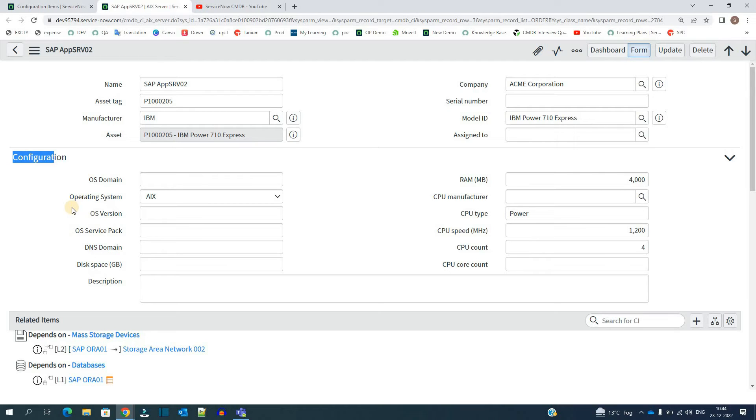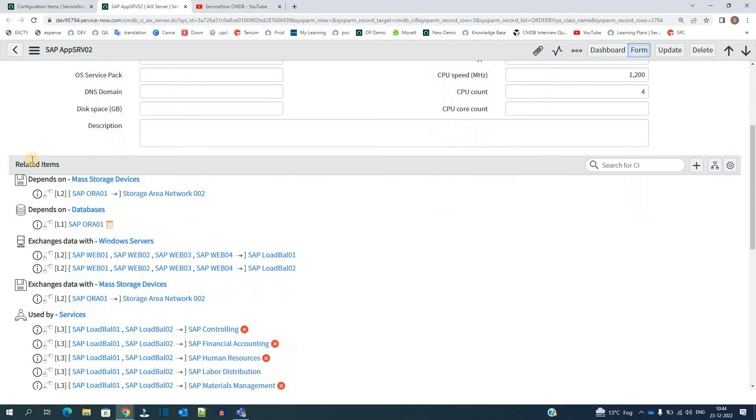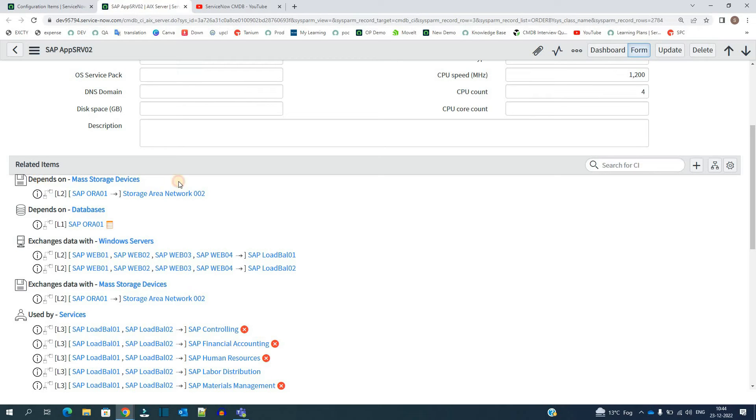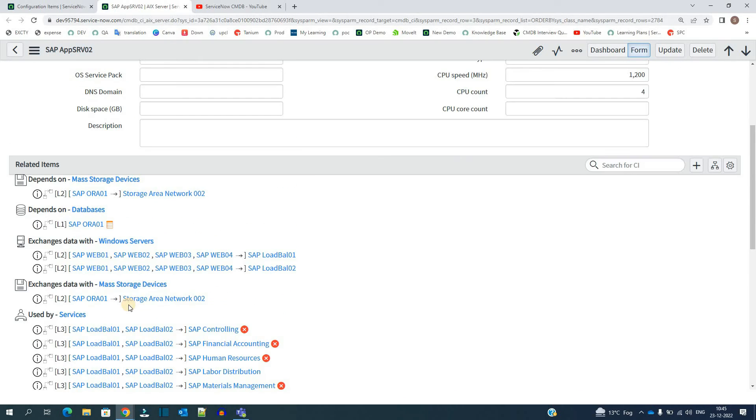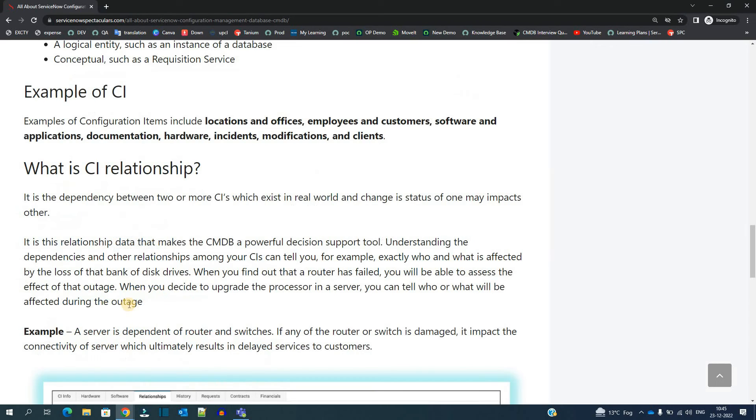At the bottom you see the relationship of these CIs. You see this particular CI is dependent on all these related items, all these configurational items. So why are CI relationships very much important?